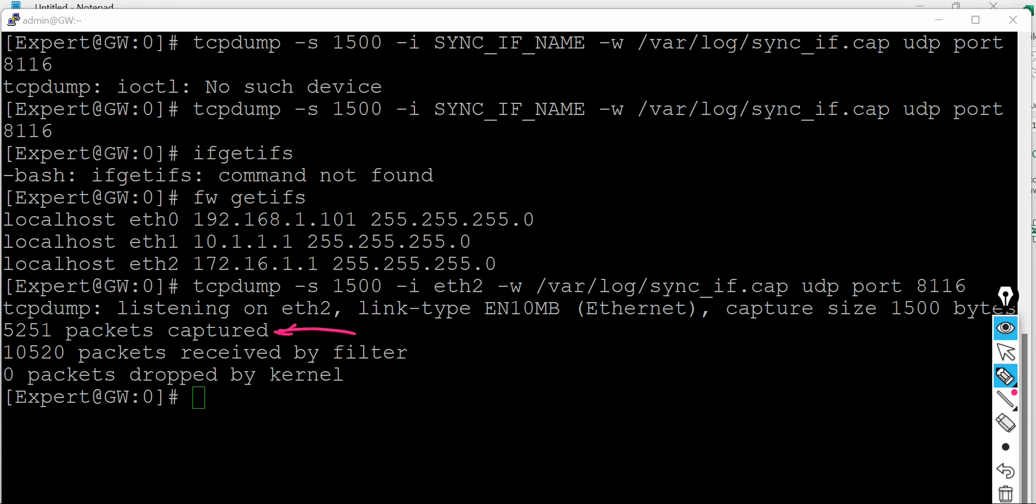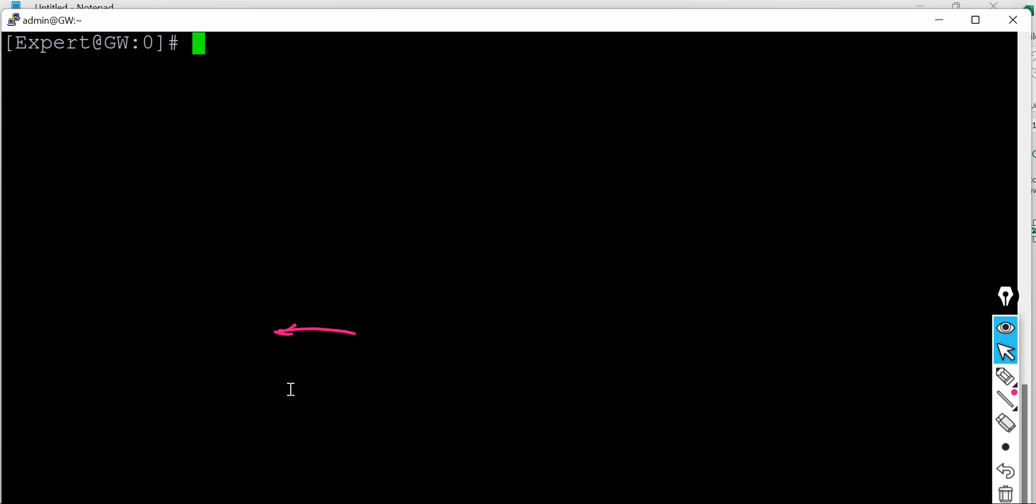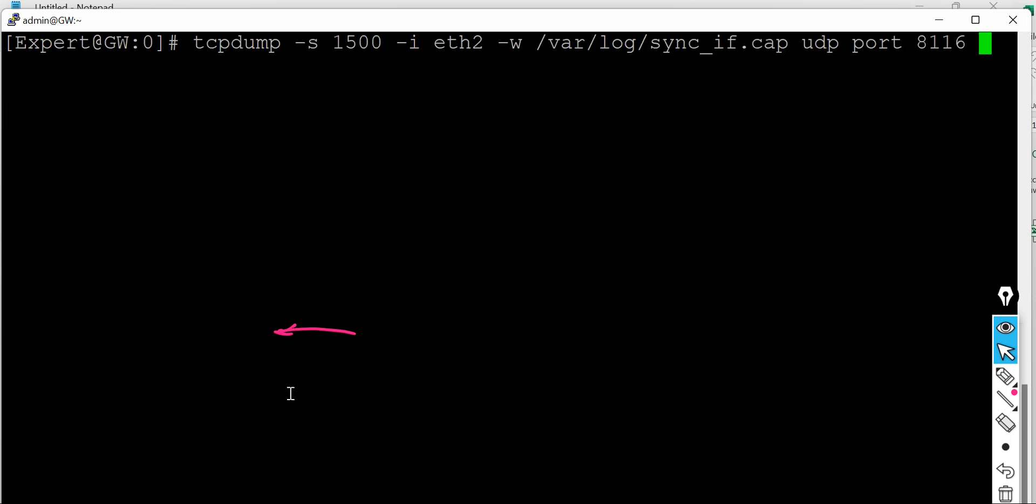And you will see, okay, these are the packets get captured from the sync interface. And for sake of understanding, if I want to see what is there, let me see if I can hold those details.